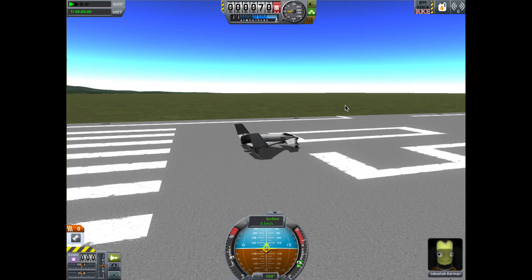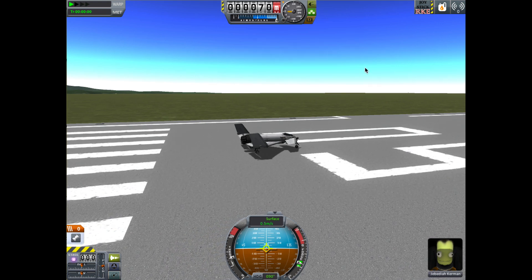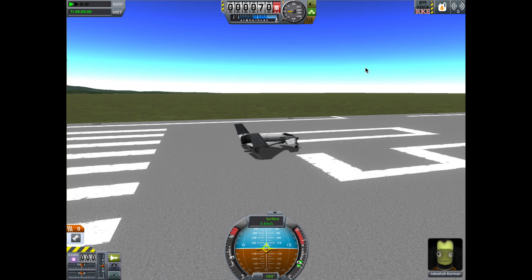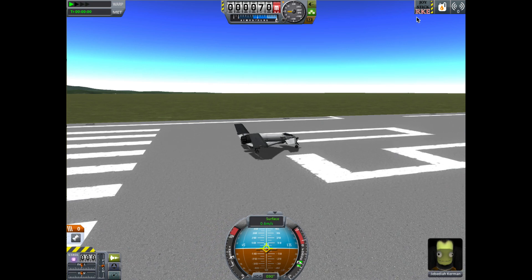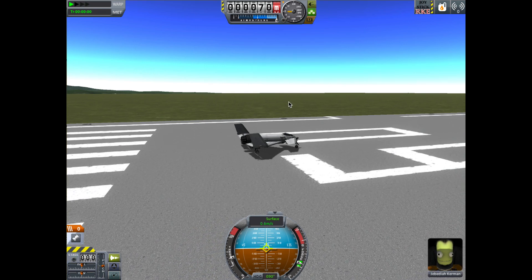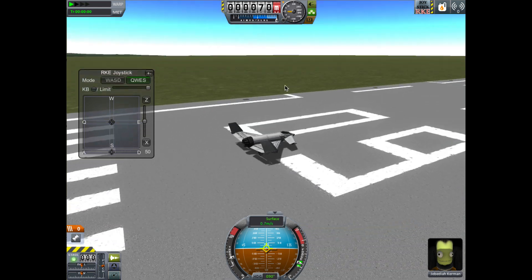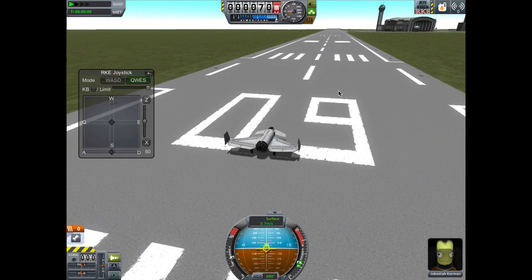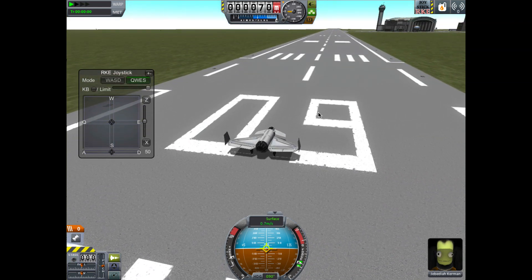Hi, I'm Spuddy and this is a run-through of a mod I've made for Kerbal Space Program called RKE Joystick. This gives you an on-screen window for controlling your craft.